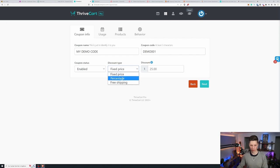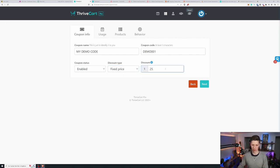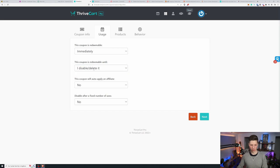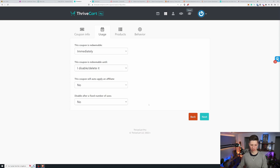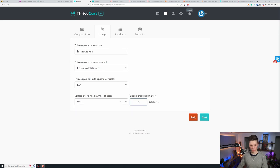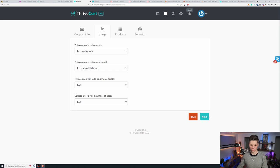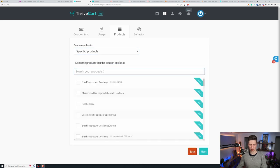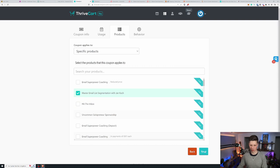You can have a fixed price percentage of free shipping coupon. I put a fixed price of $25 because my course is only $150. So $25 seems like a fair offer for me. The usage it is immediately redeemable. I want this to be redeemable forever effectively. This will not auto-apply an affiliate and this will not be disabled after a fixed number of cases. You could use it to say I only have 50 of those coupon codes available or something like that. But I won't do that. And then you can select which products this coupon code applies to.